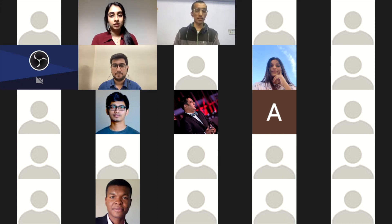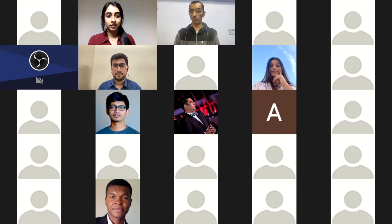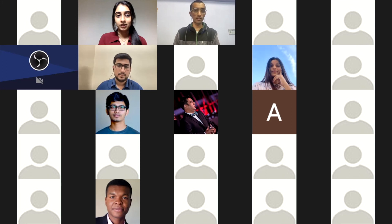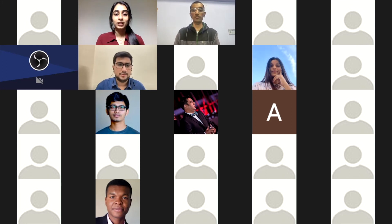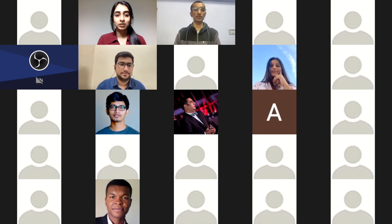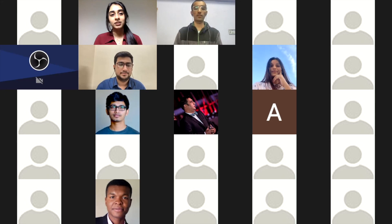It looks like there are no more questions, so we can proceed. Thank you so much.